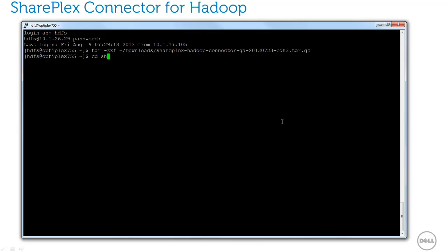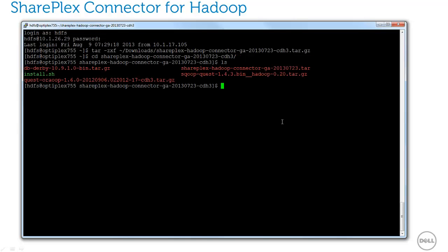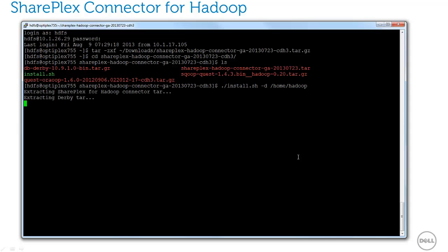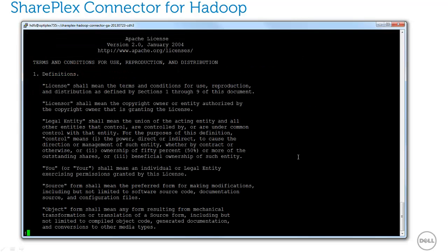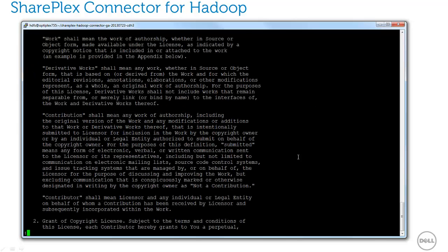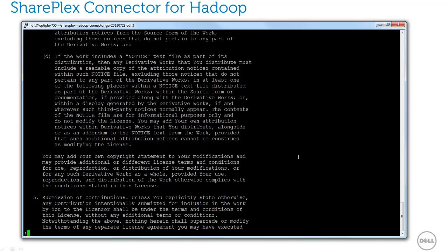The connector is distributed as a tarball. Inside the tarball is an install.sh script. I'll use this to install the product. Since the SharePlex connector for Hadoop ships with Scoop, and Scoop is licensed by Apache, I need to accept the terms of the Apache license.